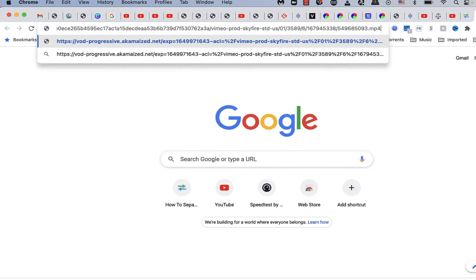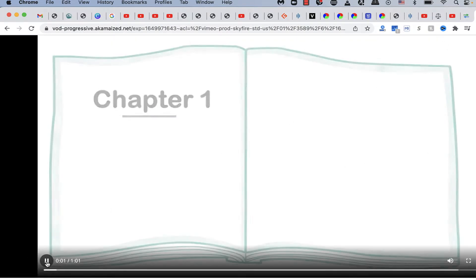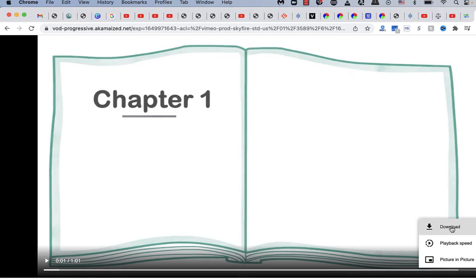Paste it here. As you can see, mp4. And bam, there you have it. Now you can click the download button.